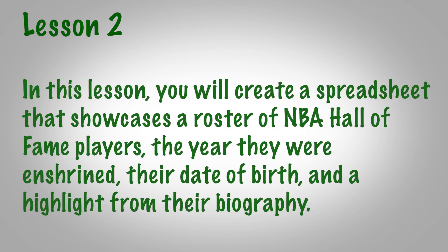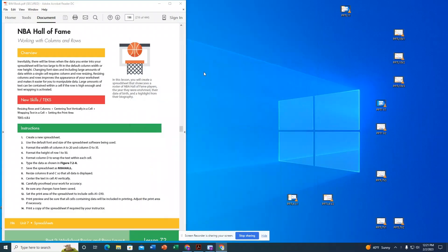In this lesson you will create a spreadsheet that showcases a roster of NBA Hall of Fame players, the year they were enshrined, their date of birth, and a highlight from their biography. The first thing we are going to do is create a new spreadsheet, leaving the default font and size as is.